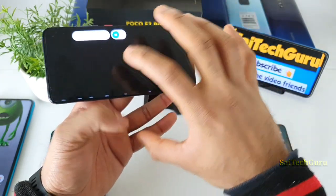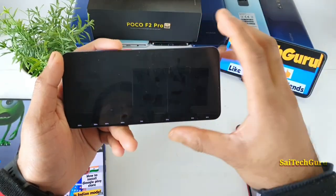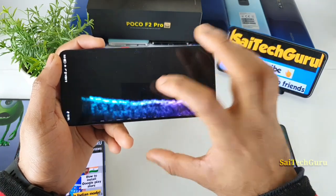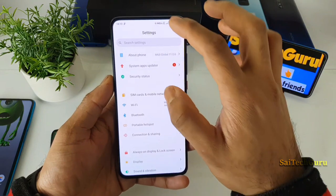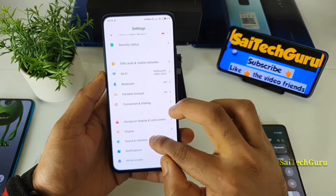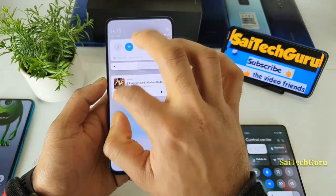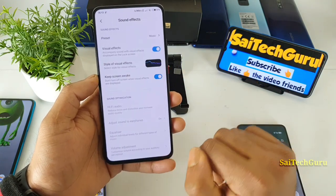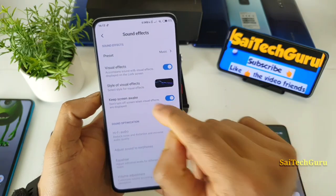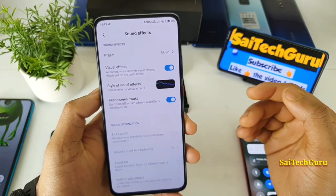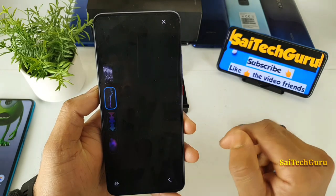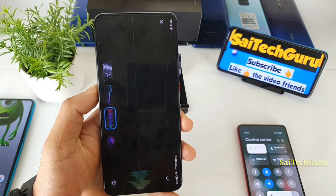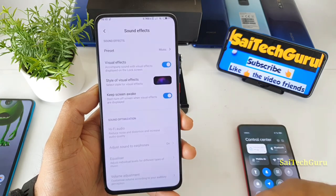This music visualizer will only work on the lock screen — as you can see right now, it's visible on the lock screen with the sound. To access it, go to Settings, then Sound and Vibration, then Sound Effects. Once you're in Sound Effects, you'll find the Visual Effects option, and you can select which style of visual effects you want, as you can see clearly.